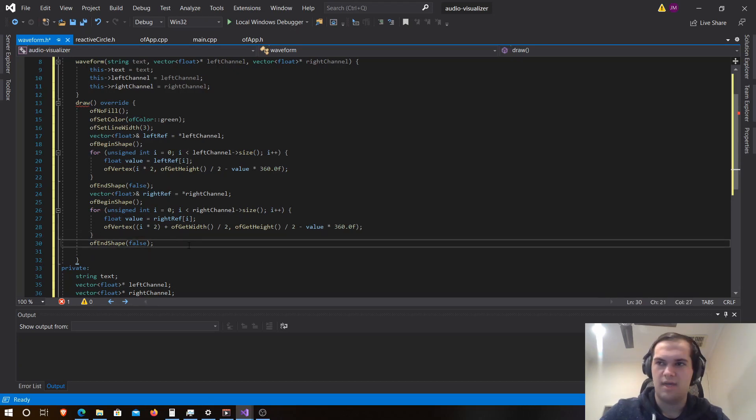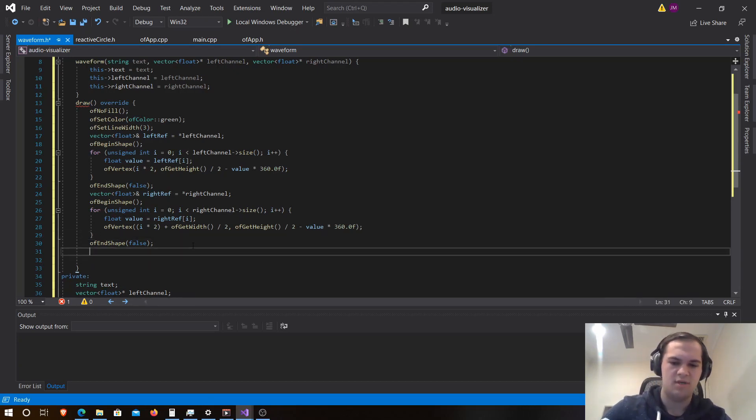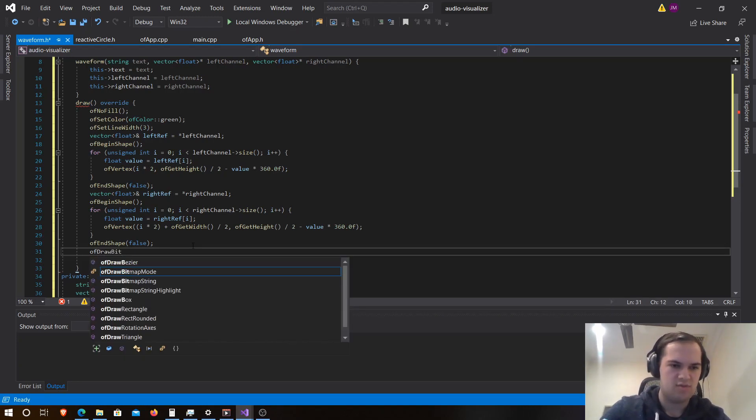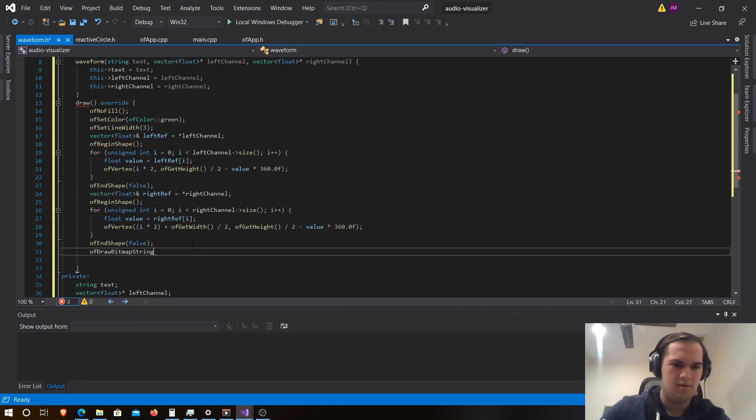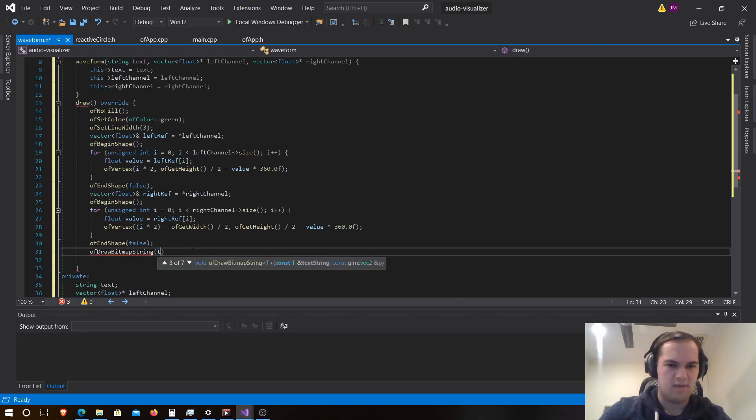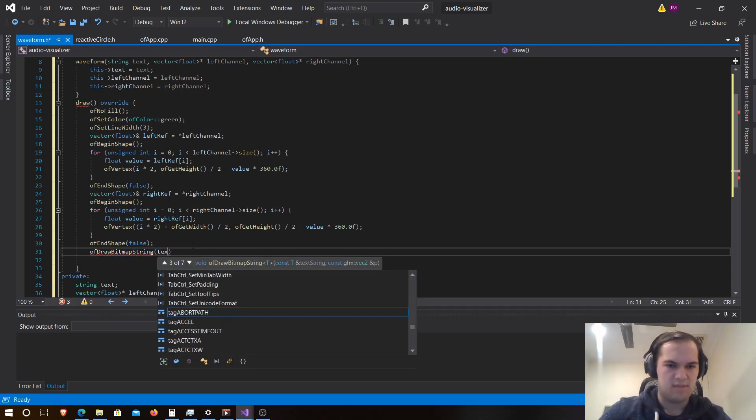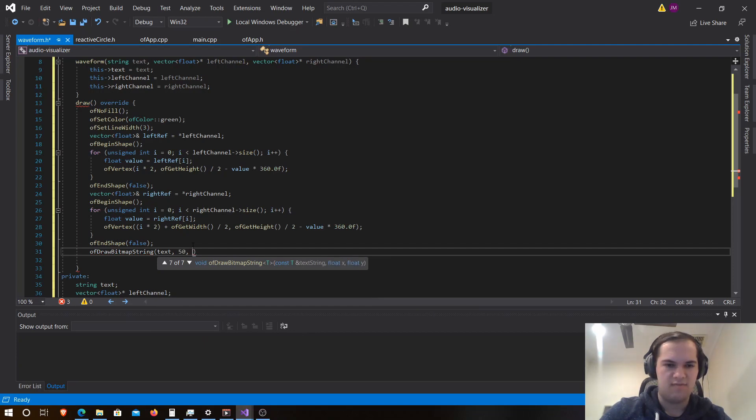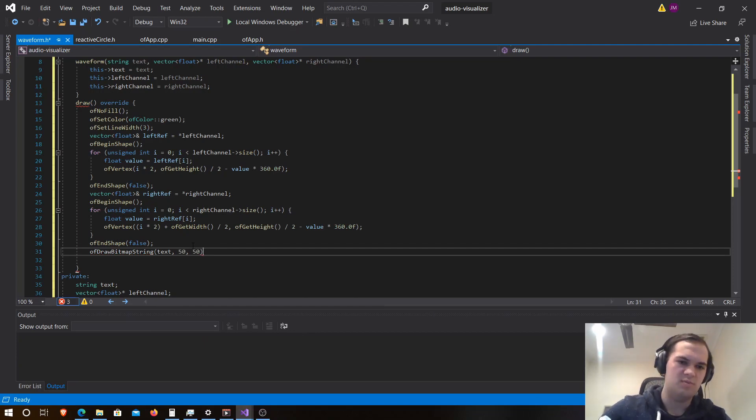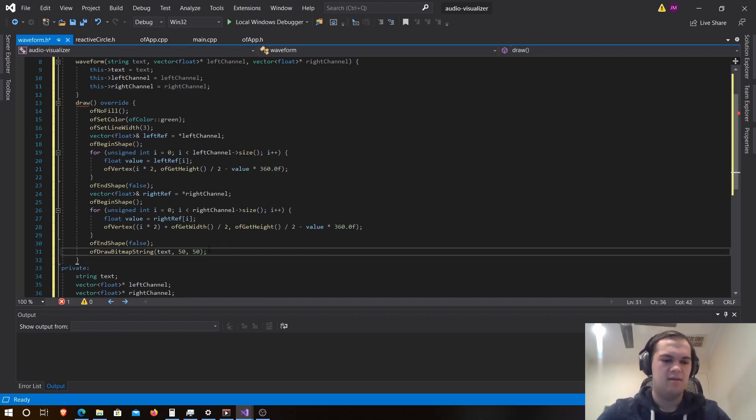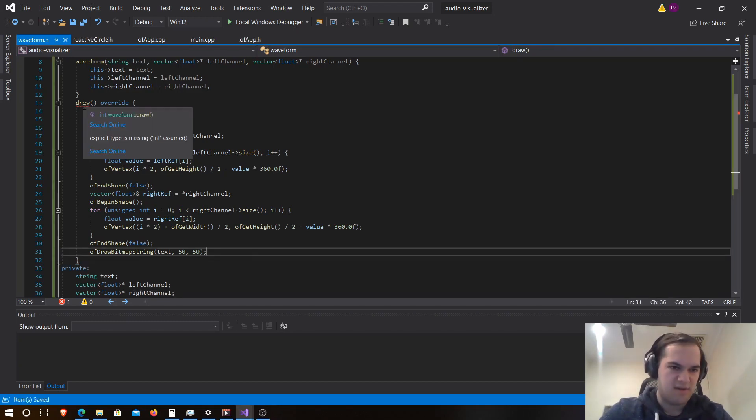And then after we've created both shapes, we need to do an of draw bitmap string, and this would just draw the string text at 50, 50. Let's just put it in the same location as before from the last video.